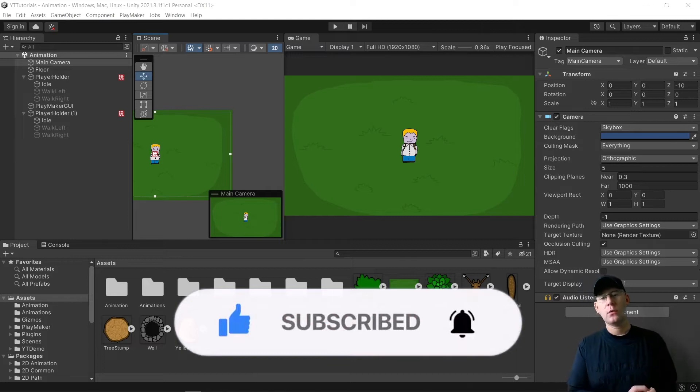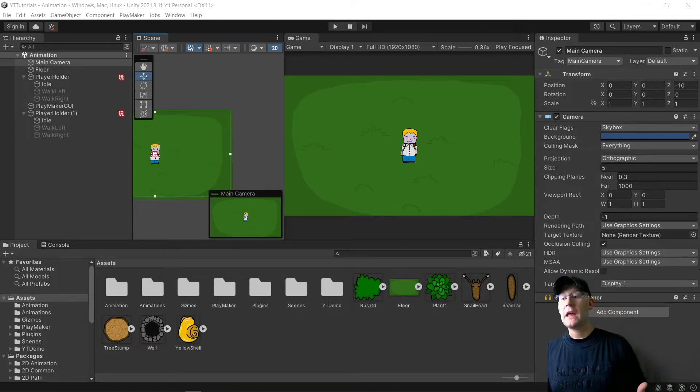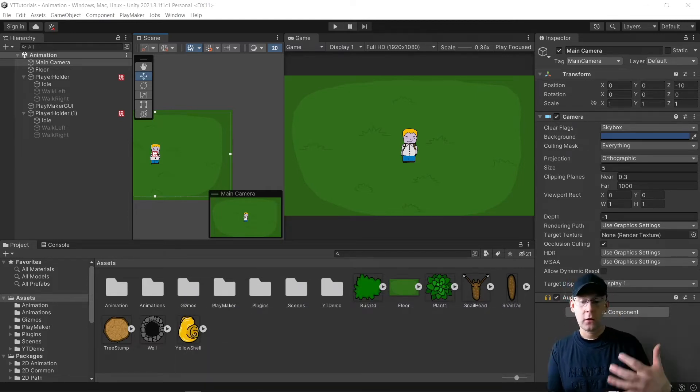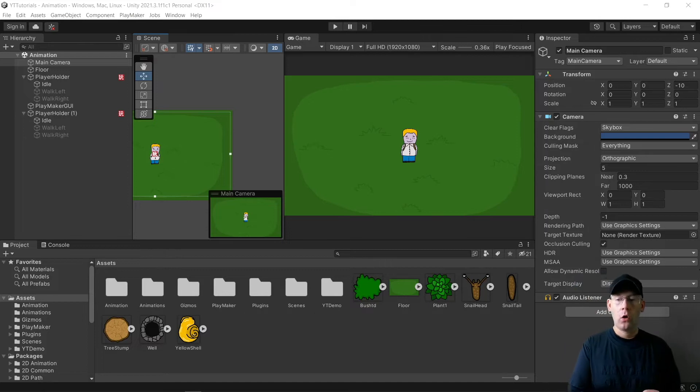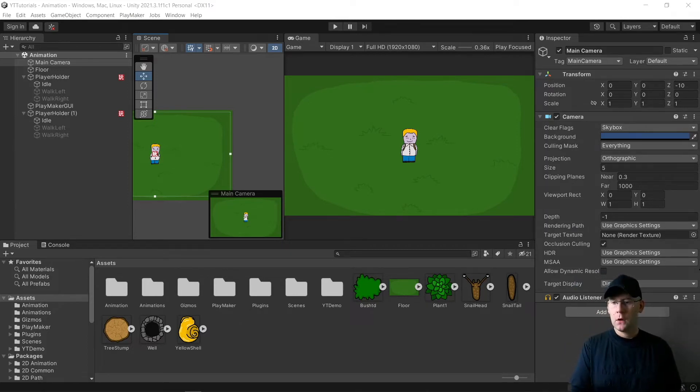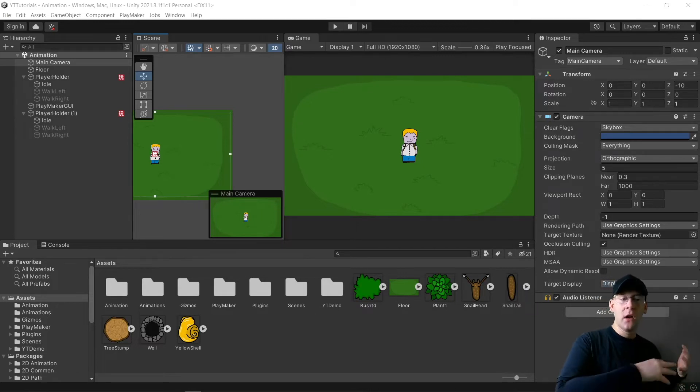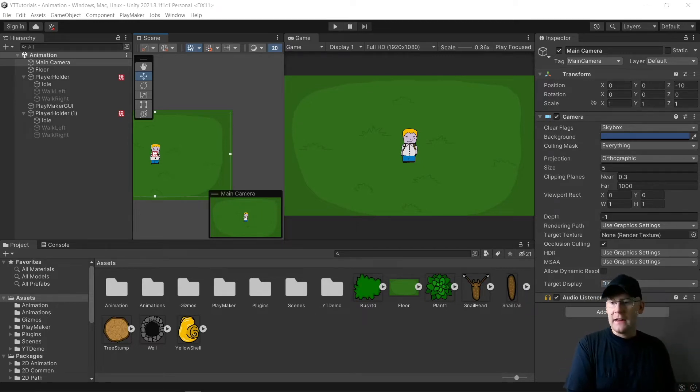This is useful if you're making a game which is going to be multiplayer and it's going to be like local or couch co-op and you want a split screen, or you're making a game where you're going to have an option to have a split screen in it.